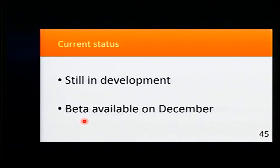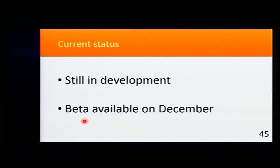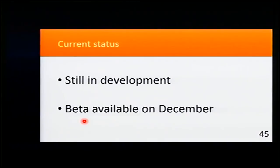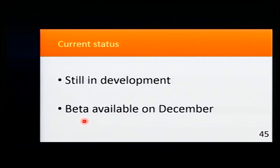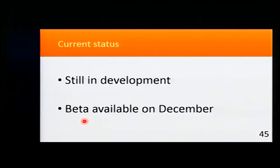The current status of Cobra is still in development. The beta will be available in December. If you want to help me with this, I will be glad, ready to work with you.